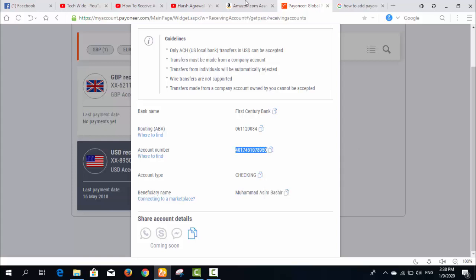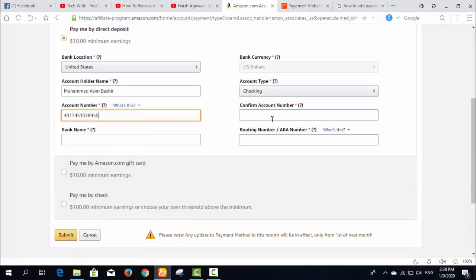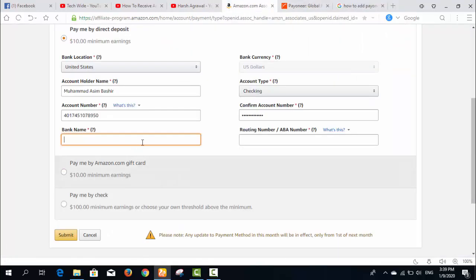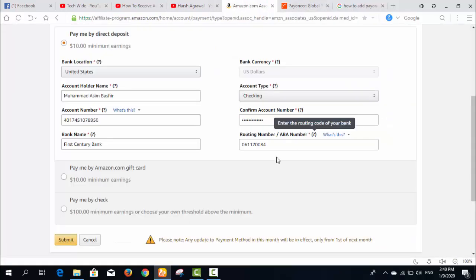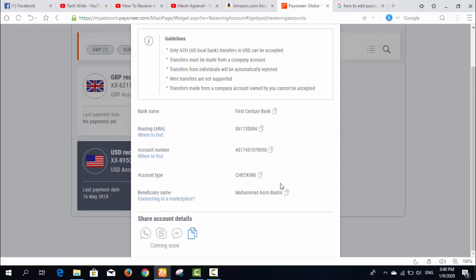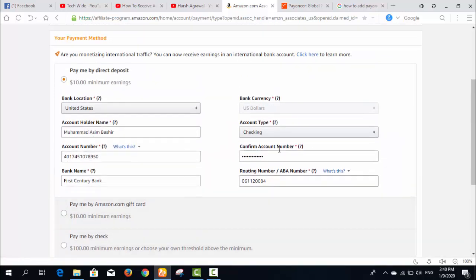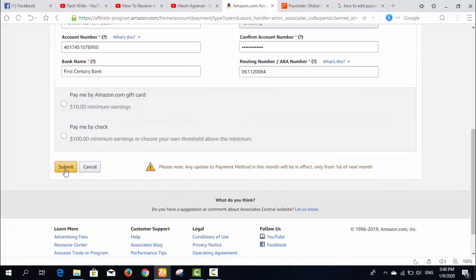Then I enter my account number and confirm the account number again, then the bank name. After that, the routing number — which is also available in your Payoneer bank information section. I copy the routing number and enter it here. After that I click Submit with all the required information provided.